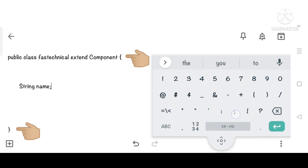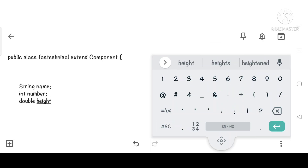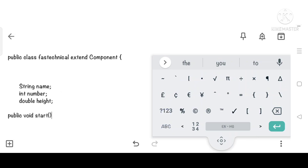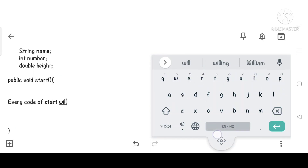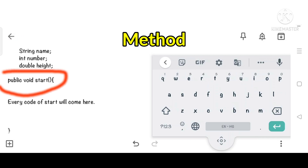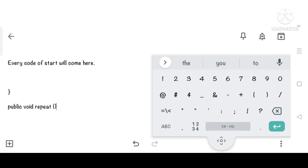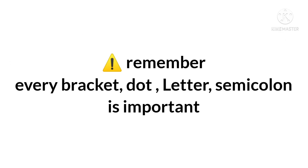Variables are also created between these two curly brackets, and methods are also created between these two curly brackets. This is the start method — it also has curly brackets, and every code inside the start method will come between its two curly brackets. These are known as attributes of our class, and this is the method of our class. After the end curly bracket of the start method, the repeat method will be created, and every code will come between its two curly brackets. Hence, every symbol and letter is important in Java.